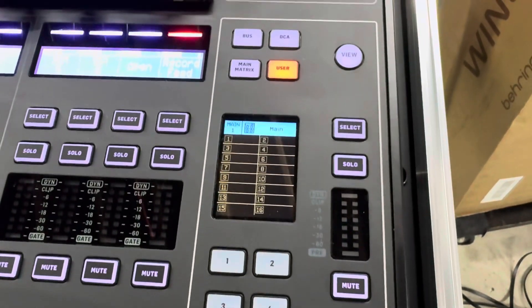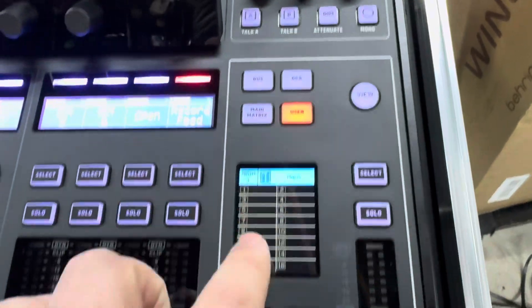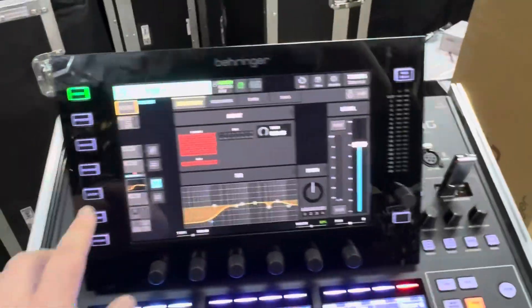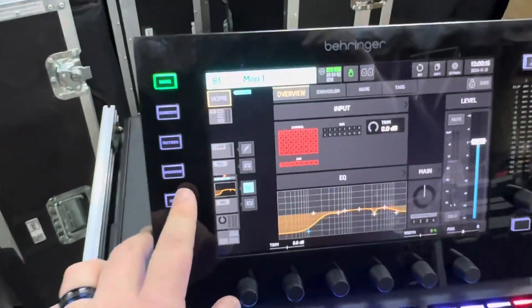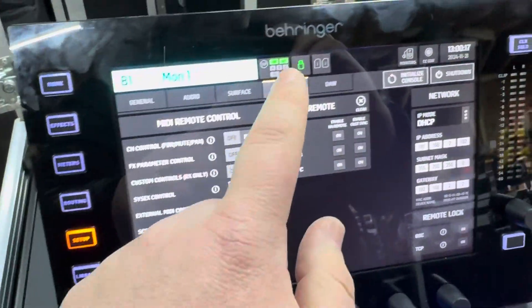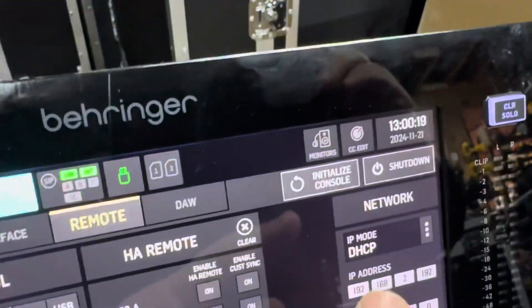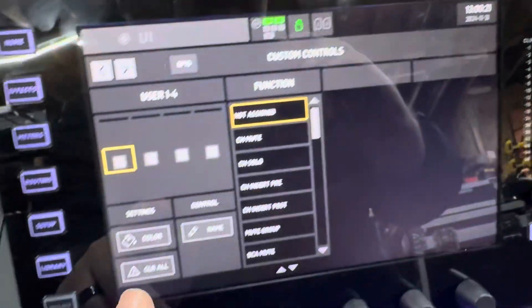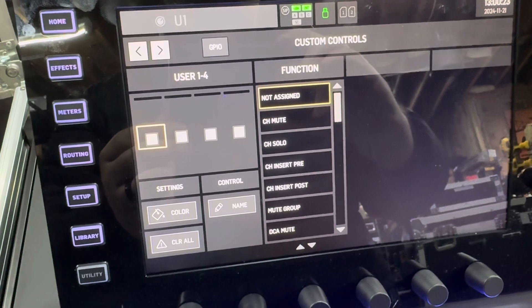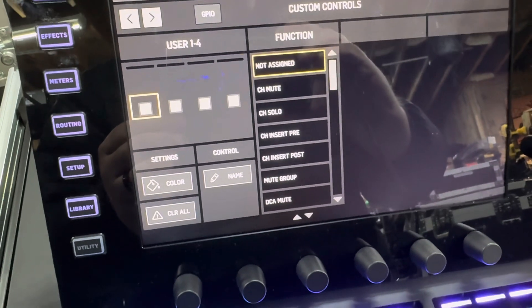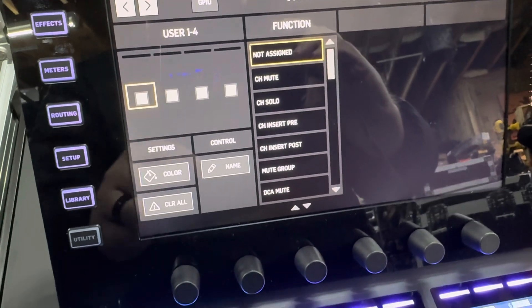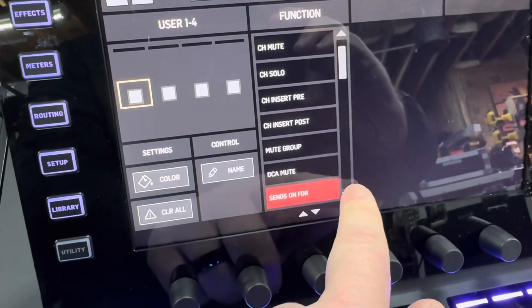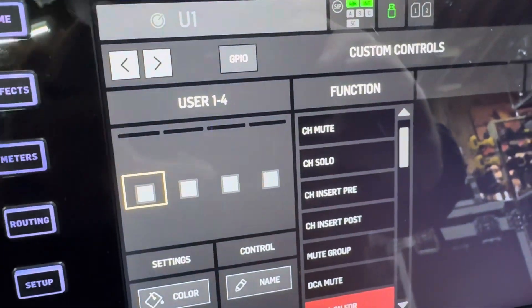If you're trying to figure out how to use the user tab up here to assign these buttons, you will go to setup and then you will end up going over here to where it says CC Edit. From CC Edit you have all sorts of different options. We're going to make some DCAs for what I would like to do, and make sure that you are on user one through four.